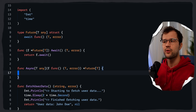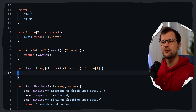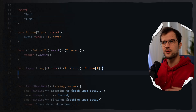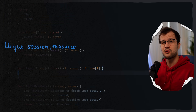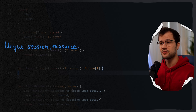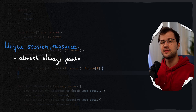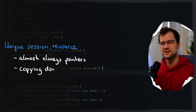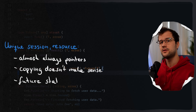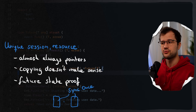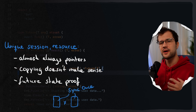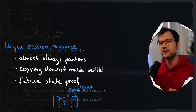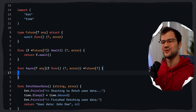You might wonder why we return a pointer to a future rather than the value. In Go, structs representing a unique session, resource, or ongoing operation — like a future, a database connection, or a file handle — are almost always passed and returned as pointers. This signals to API users they're dealing with a handle. Also, copying a future doesn't make logical sense since you want to refer to the same single asynchronous operation. Furthermore, if we ever add state like sync.Once to cache results, returning by value would break things.